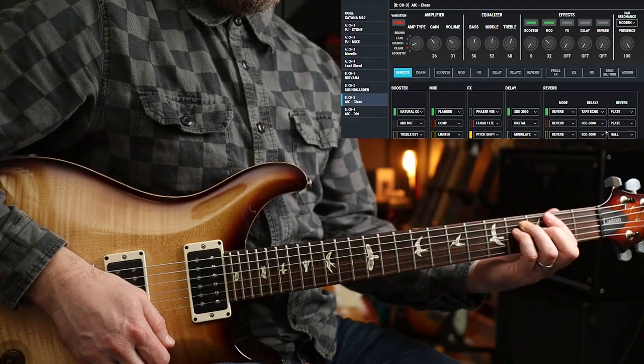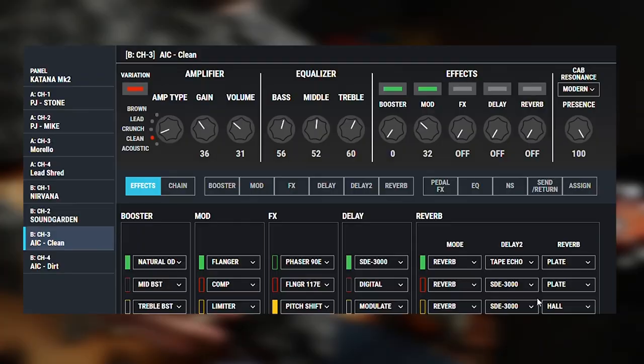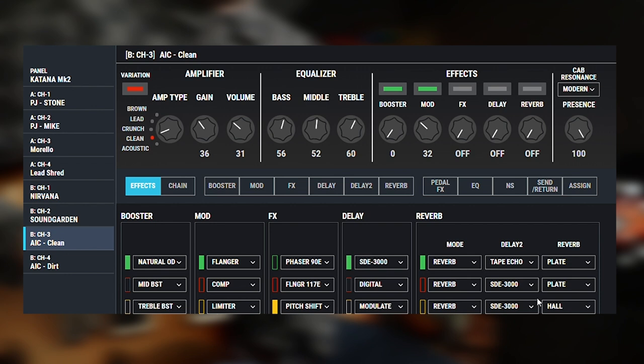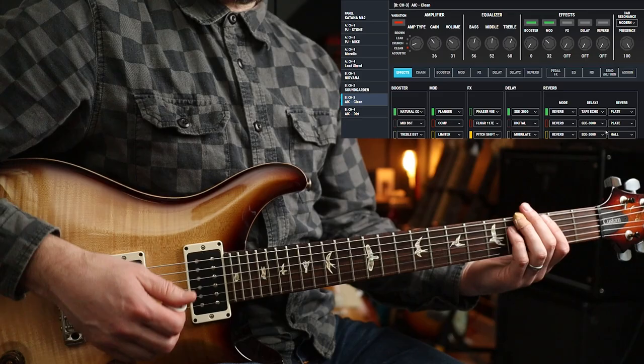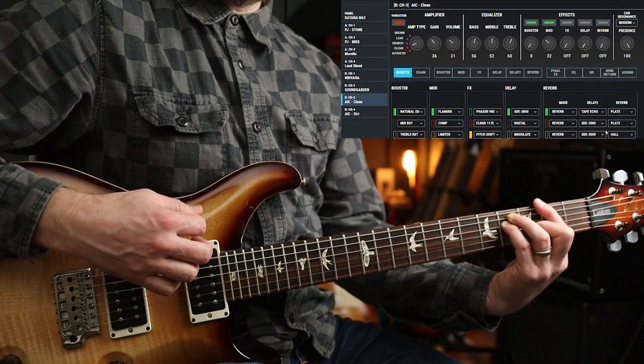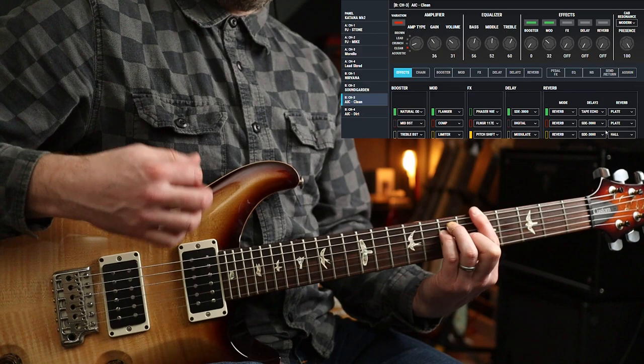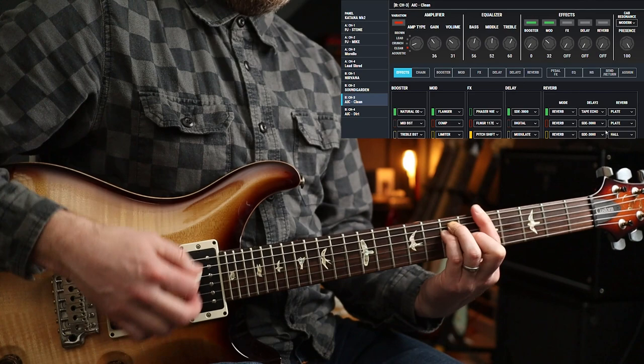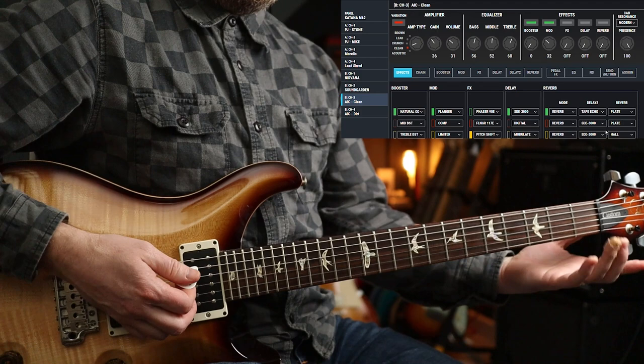Right, next up, let's do some Alice in Chains, shall we? Some superb tones to be had there. Now I've got two separate pedal boards, if you like, or separate patches for the clean and the dirt. Because the clean, I want to add a little bit of natural overdrive and a bit of flanger because it's not a super clean tone, and some reverb. So I've got all of that in this one patch. Which is lush.